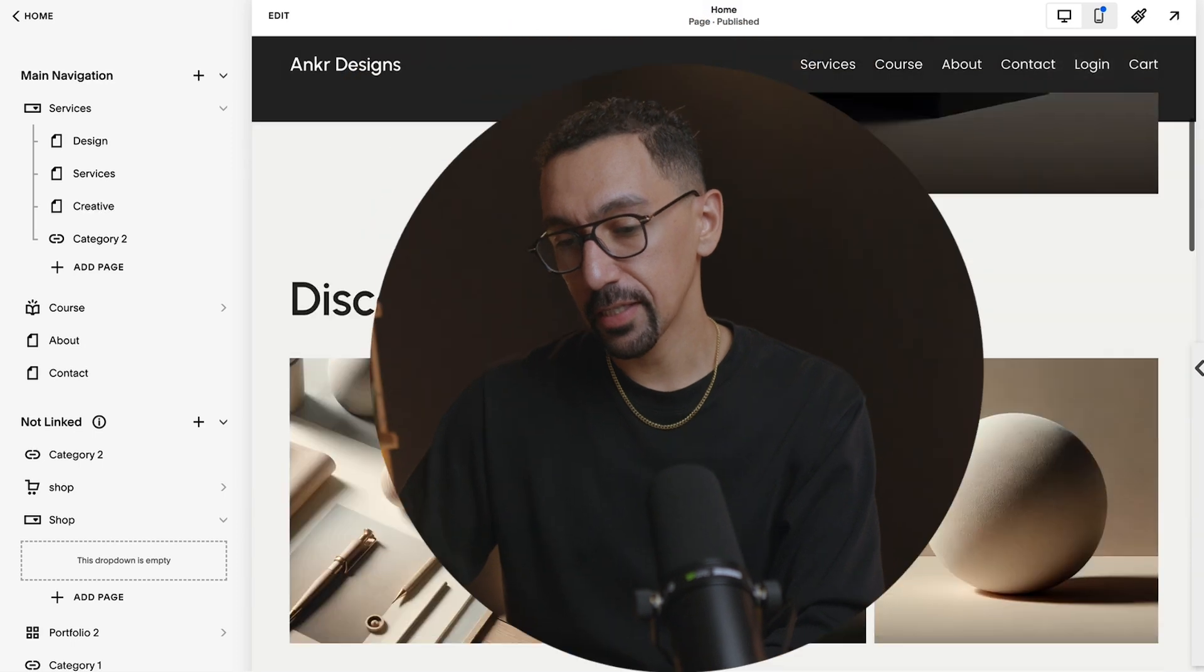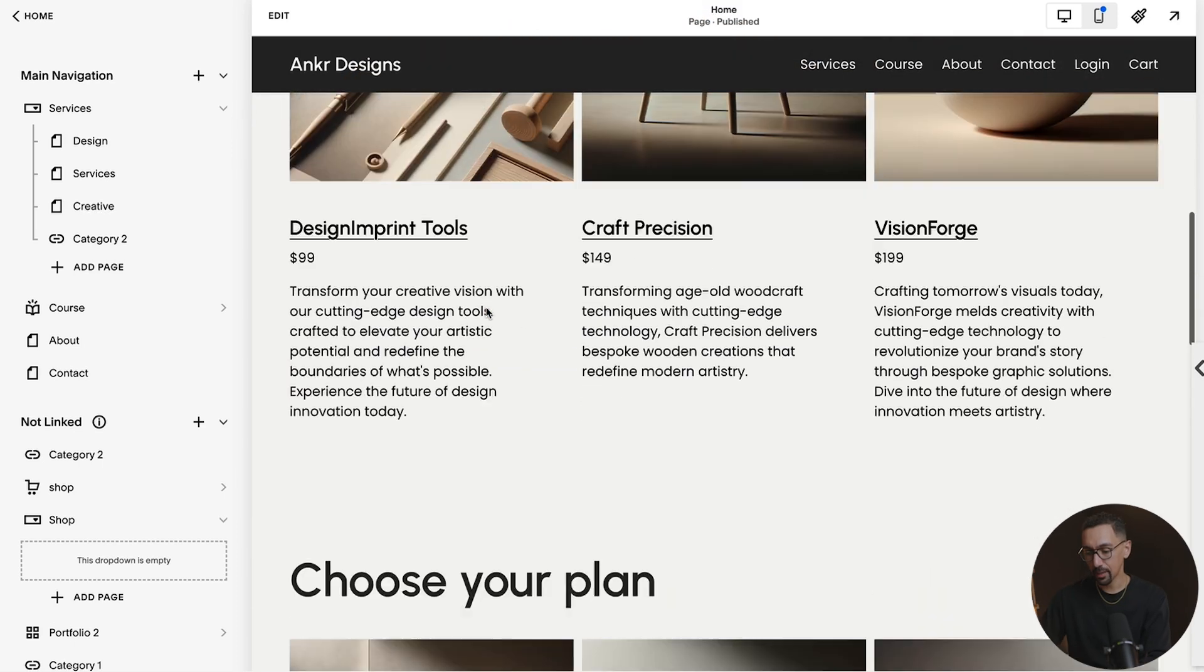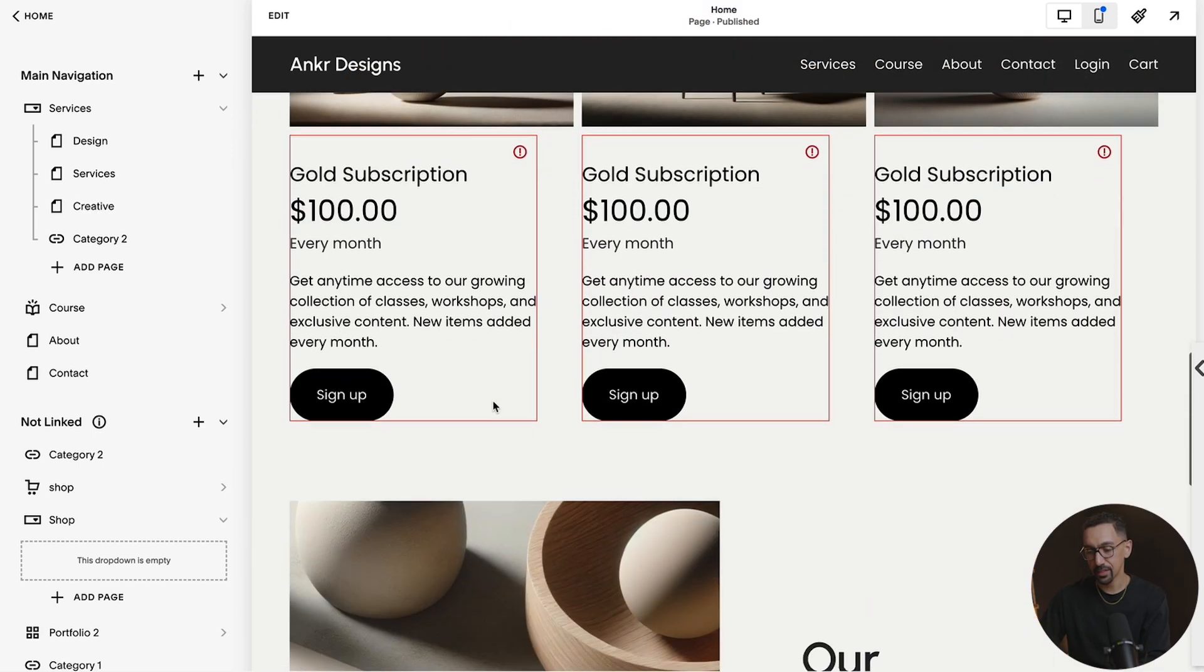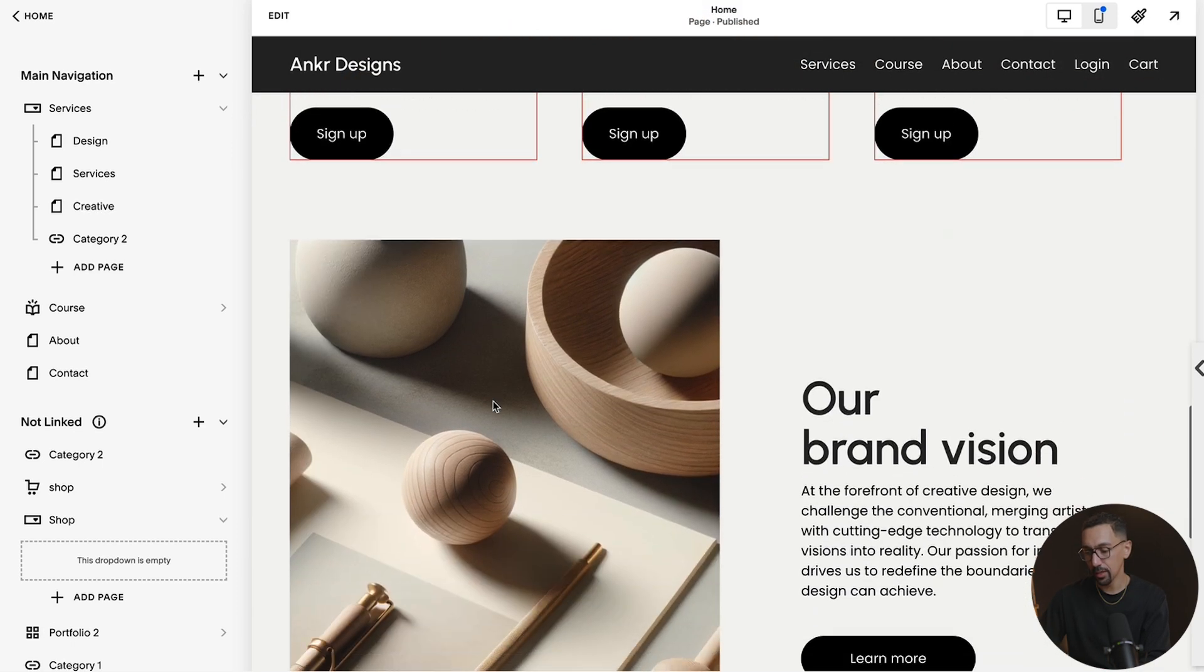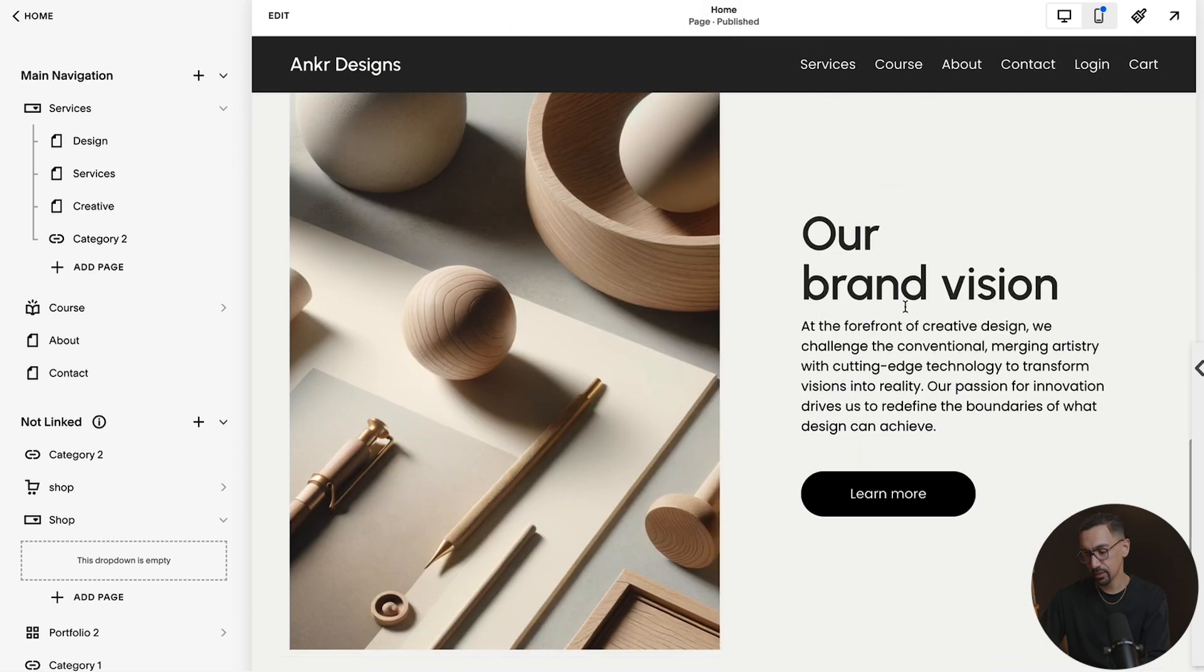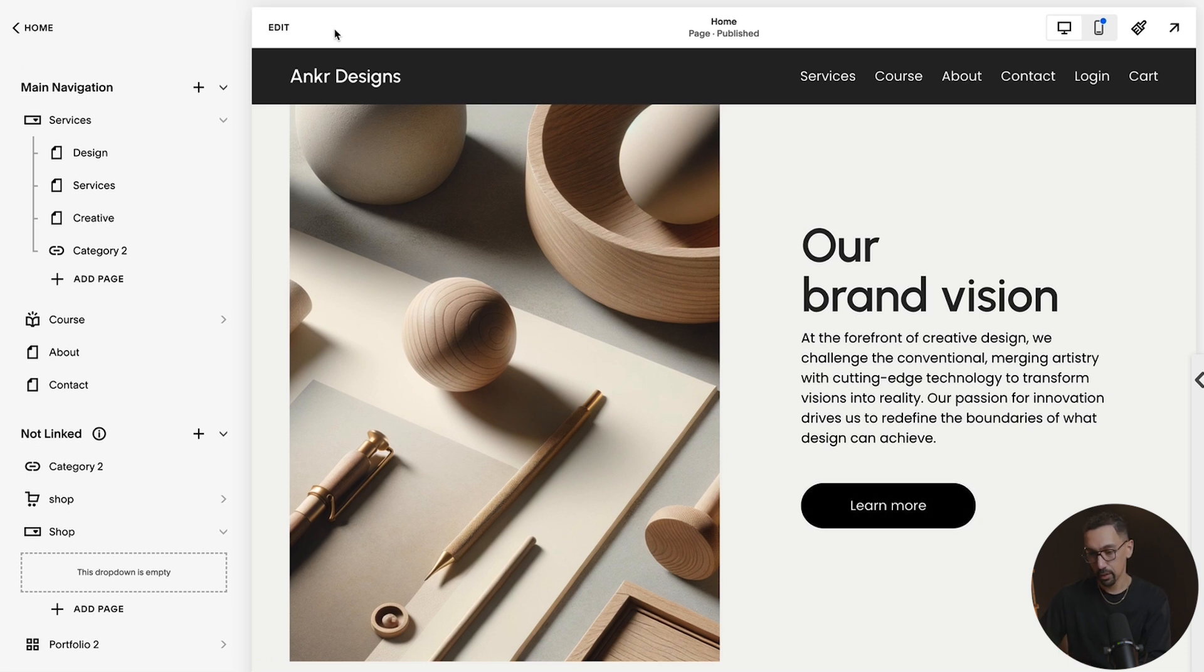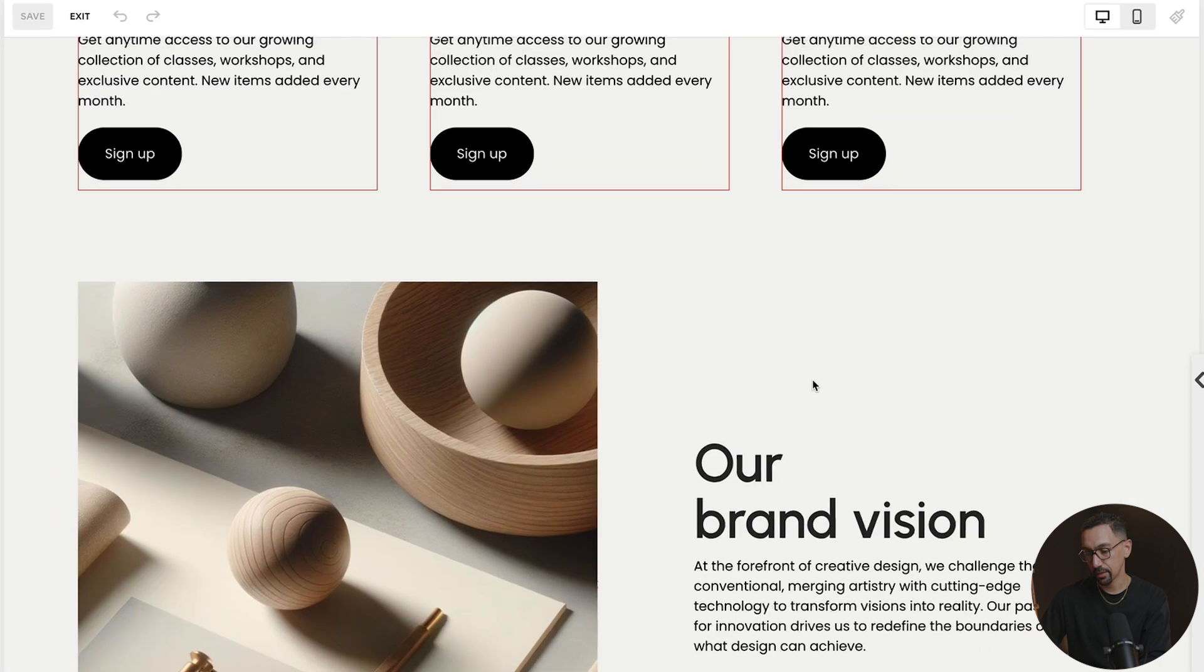Alright, so the first thing is here I am on my demo website and here on this page I have these sections built out and you're going to see this section that says our brand vision and I actually want this to be our accent color versus black or this off black here.